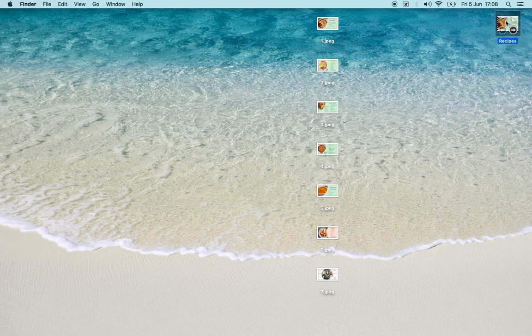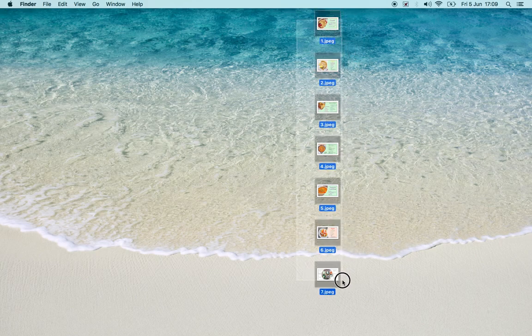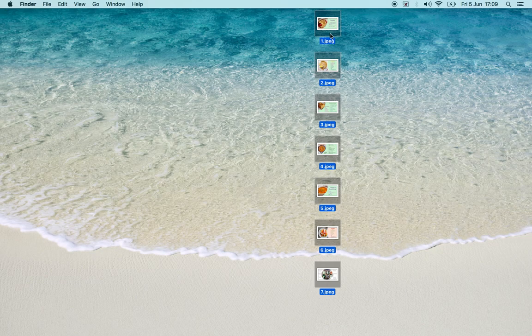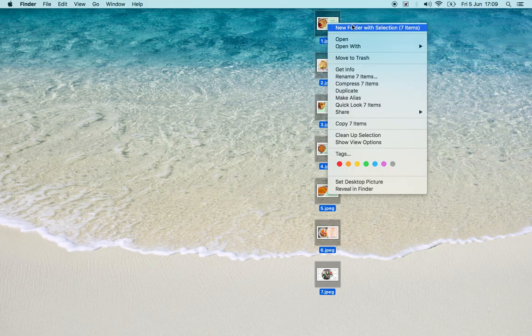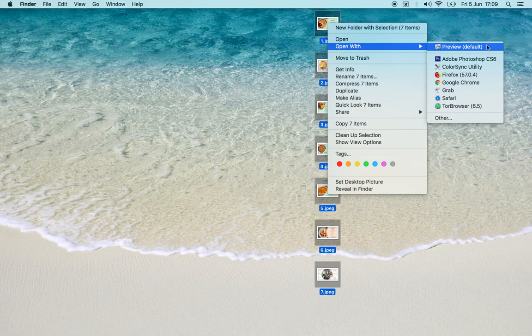We'll delete it and remake it. Here are my individual JPEGs. I'm going to select them all, double tap, open with Preview.